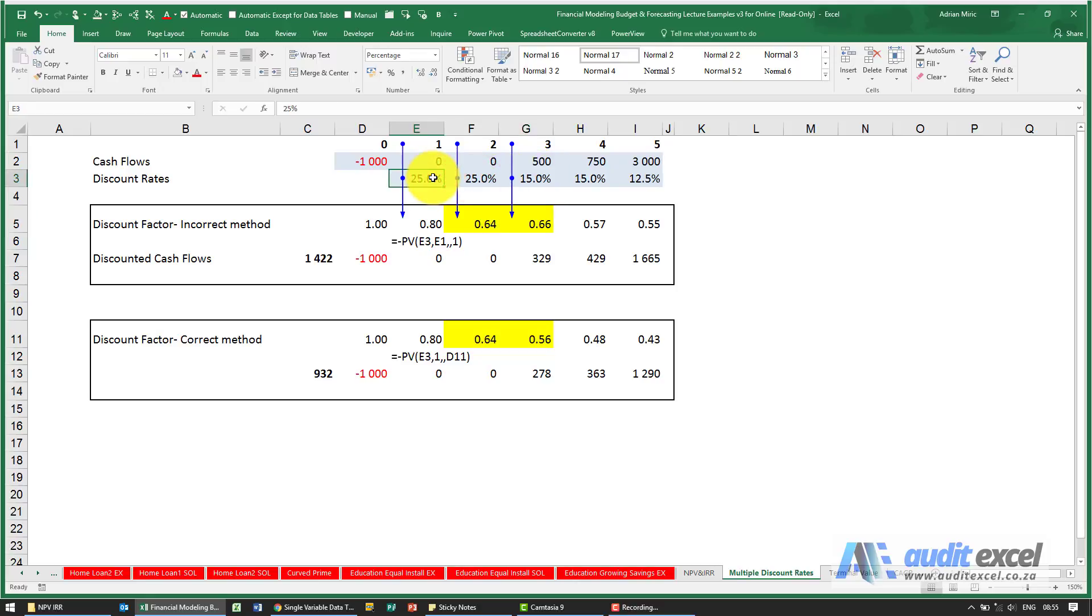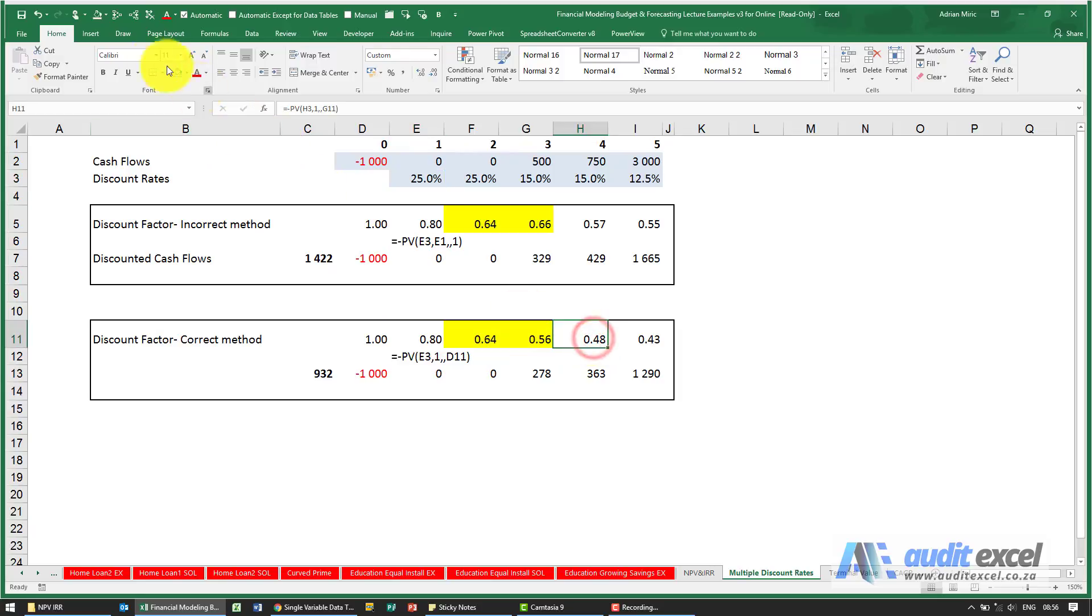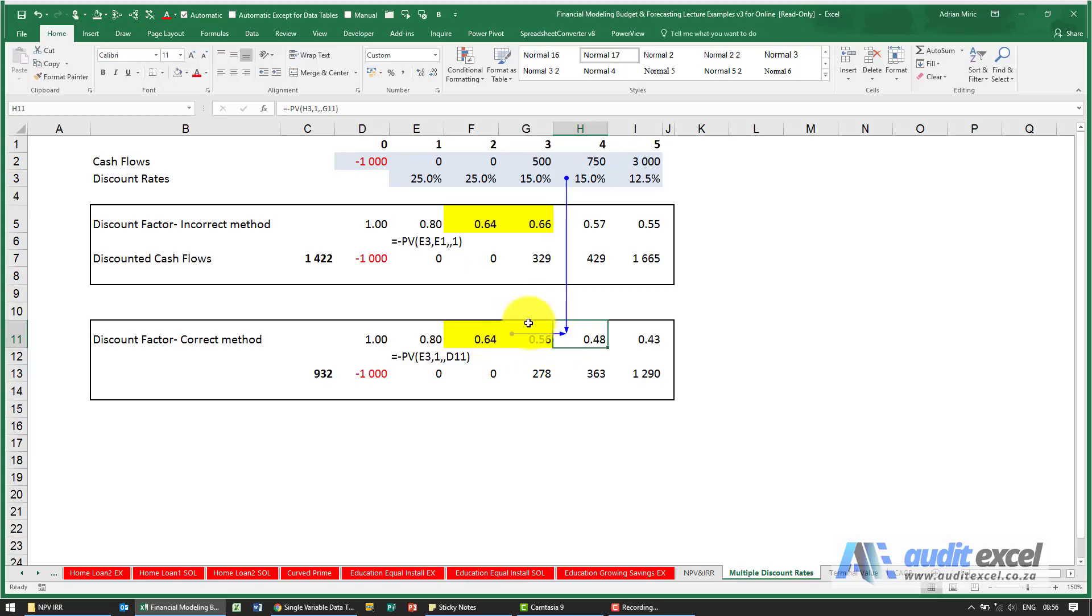So the correct way to do it is you have to modify the discount factor bit. If we go to this one here, you'll notice that in this calculation what we're doing is we're taking the previous year's amount and we're using only the one year factor.